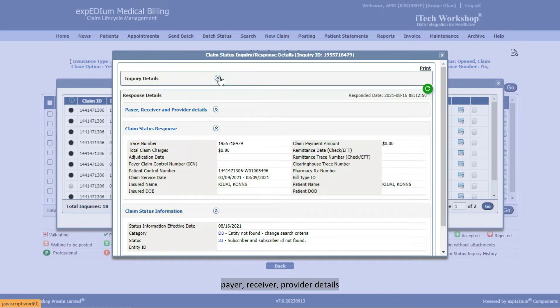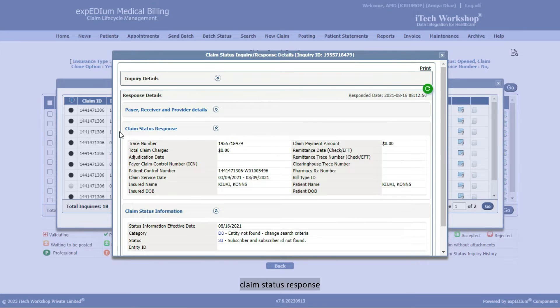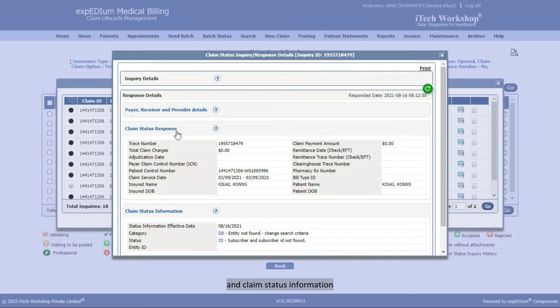Payer, Receiver, and Provider Details, Claim Status Response, and Claim Status Information.